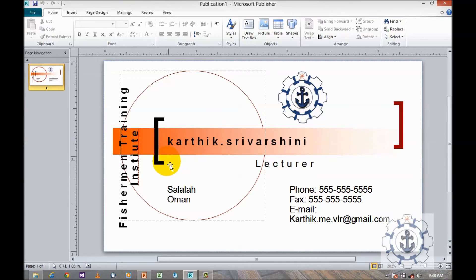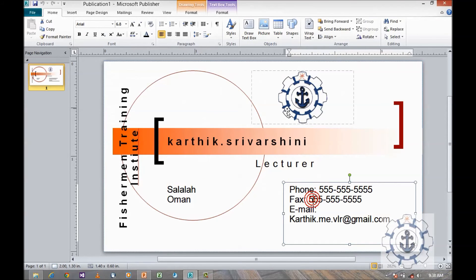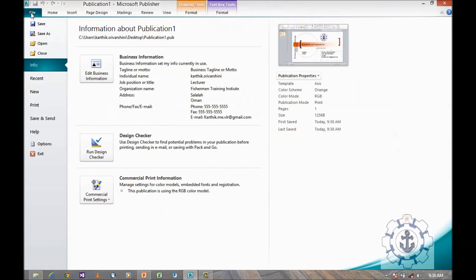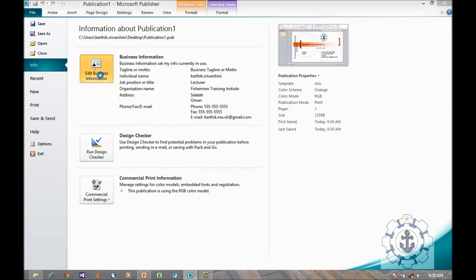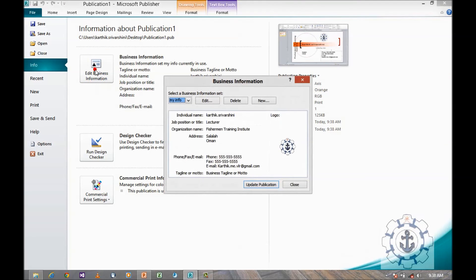Okay, so if you want to edit this business information, just click on the file tab and go to info where you can find the business information. You can edit this information by clicking this edit.